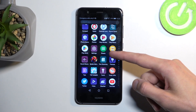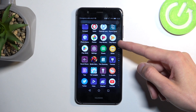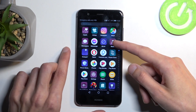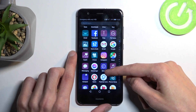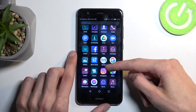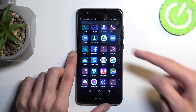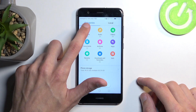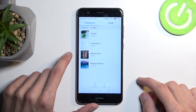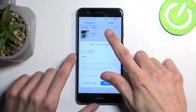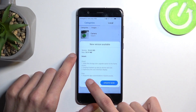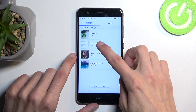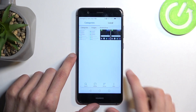Let me find the file manager. Here it is — Files. In Files, we can navigate to Images, and we have the screenshot album visible in here as well.